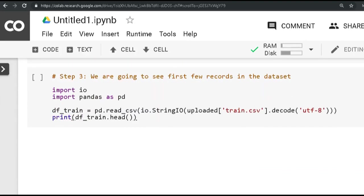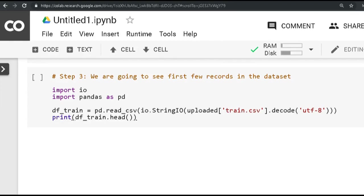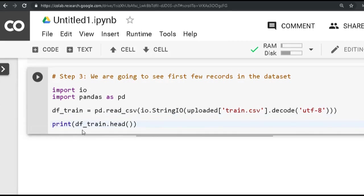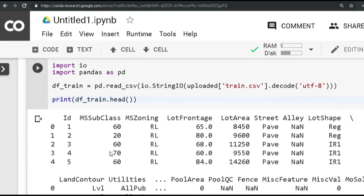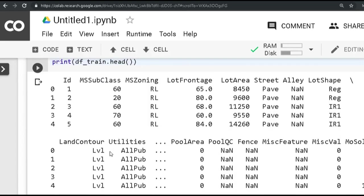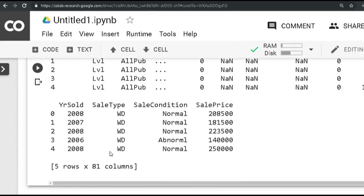And in step 3, we are going to see first few records in the data set. You must have already seen this while using pandas library - we do a pd.read_csv and we provide the file name. The only difference here is because we are using Google Colab, we are just converting that using the StringIO method and reading that file. From this step onwards, it's the same standard method to see the first few lines of data using the head method. So what it will do is it will just print out the first five lines of record.